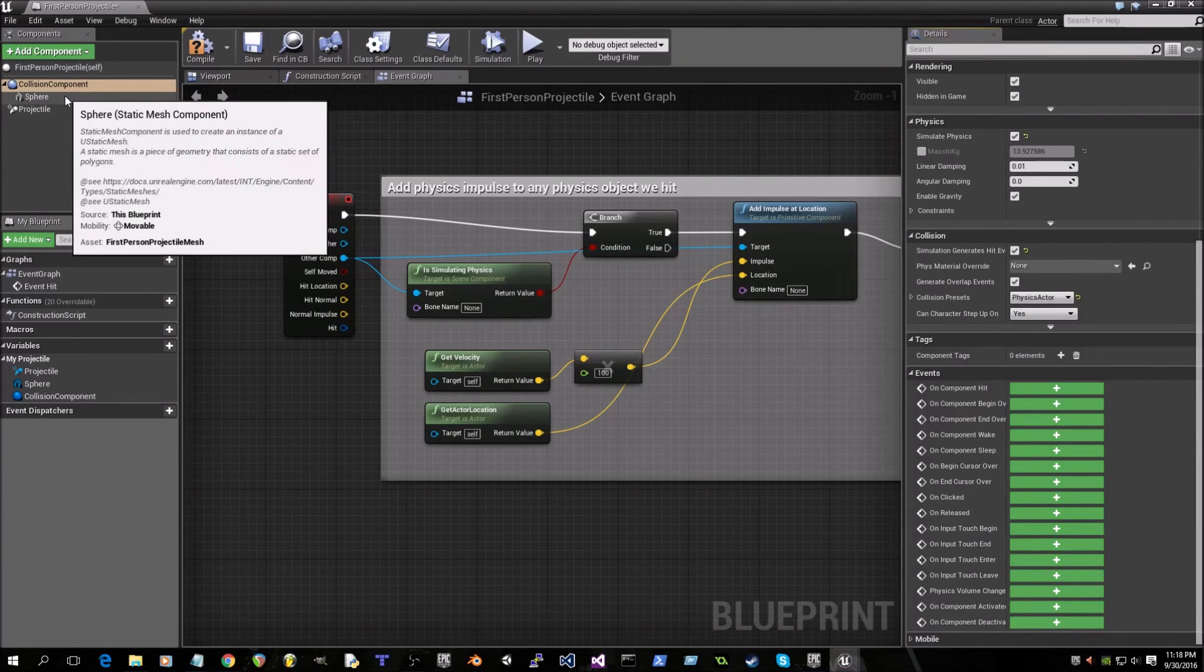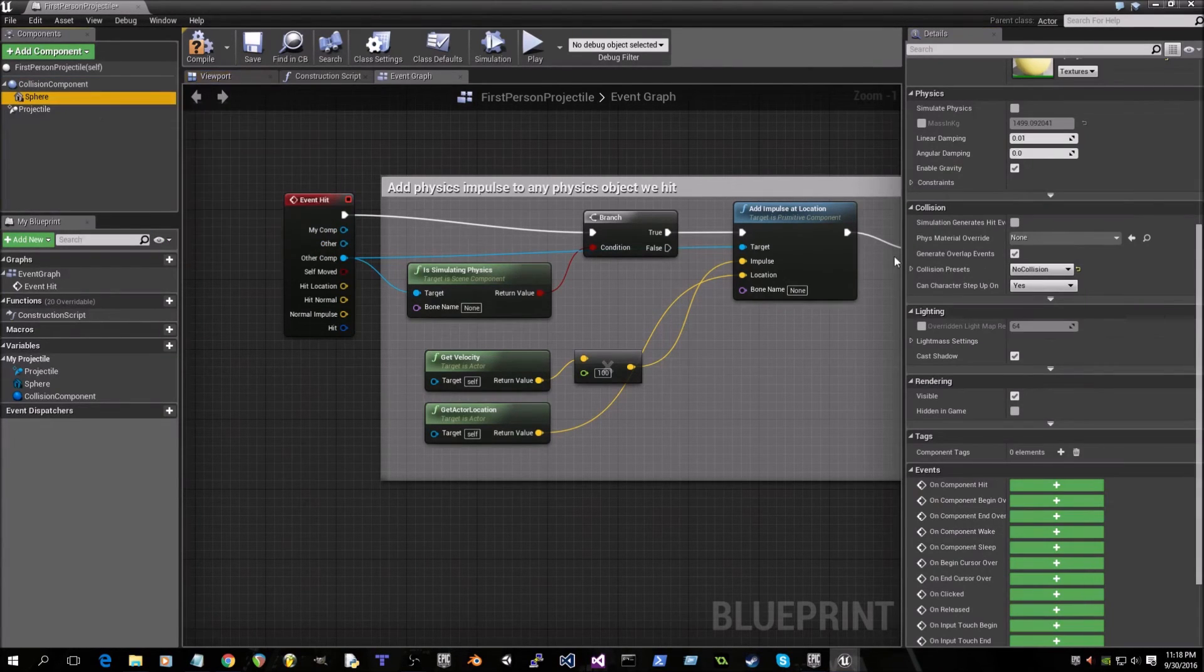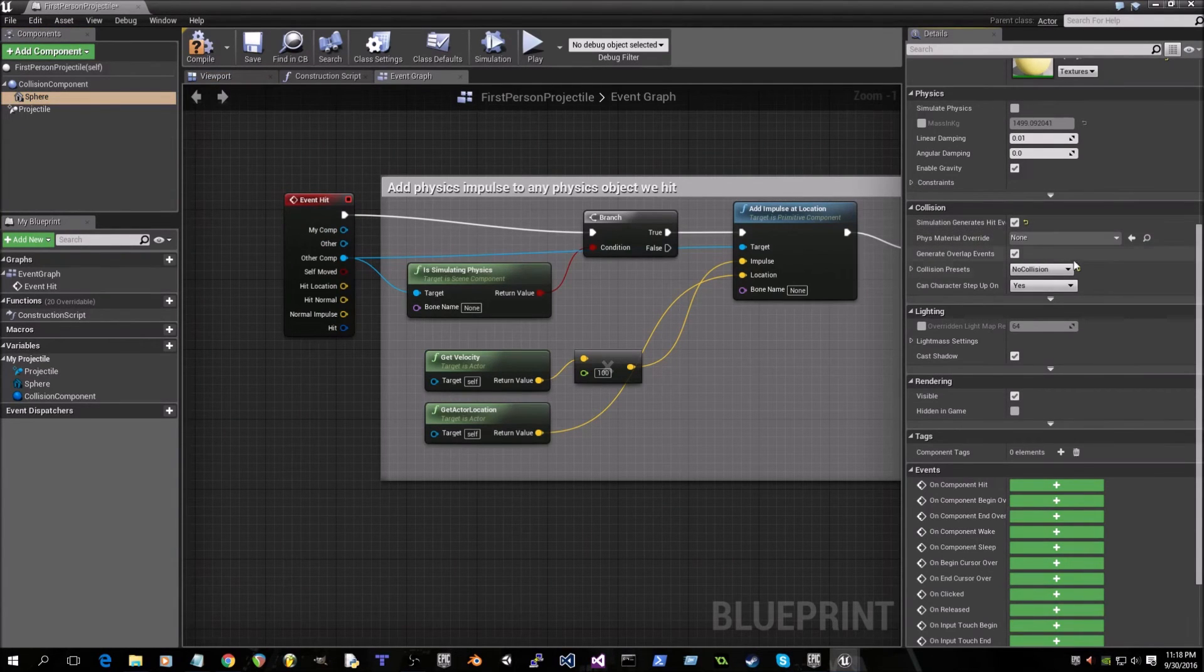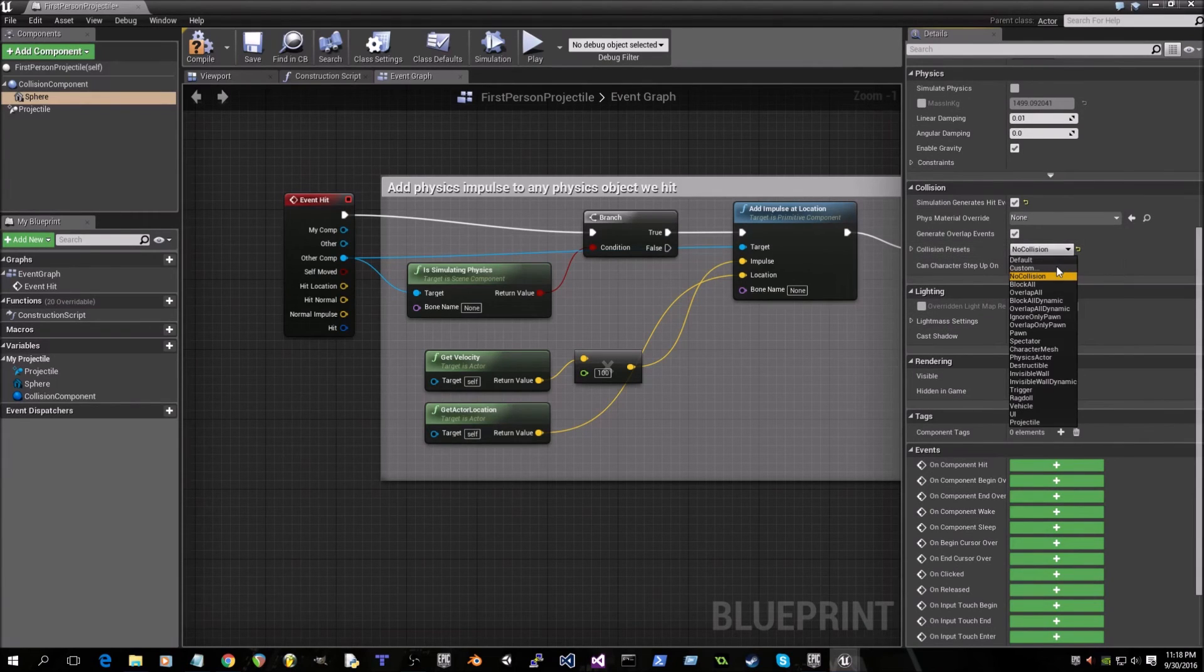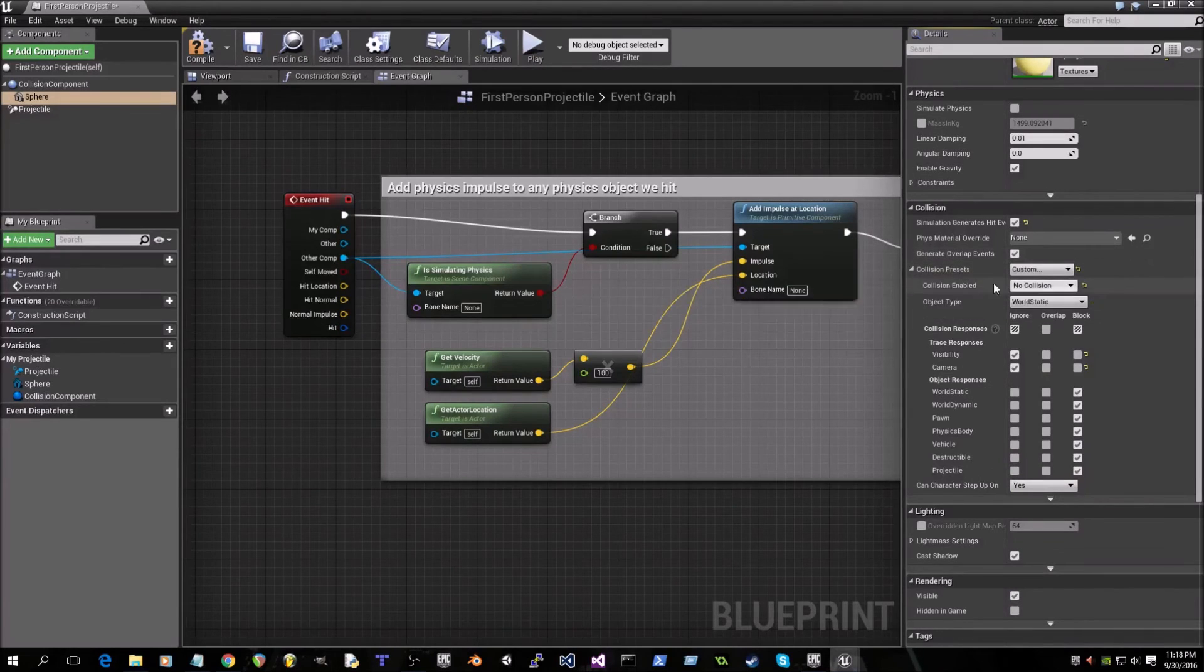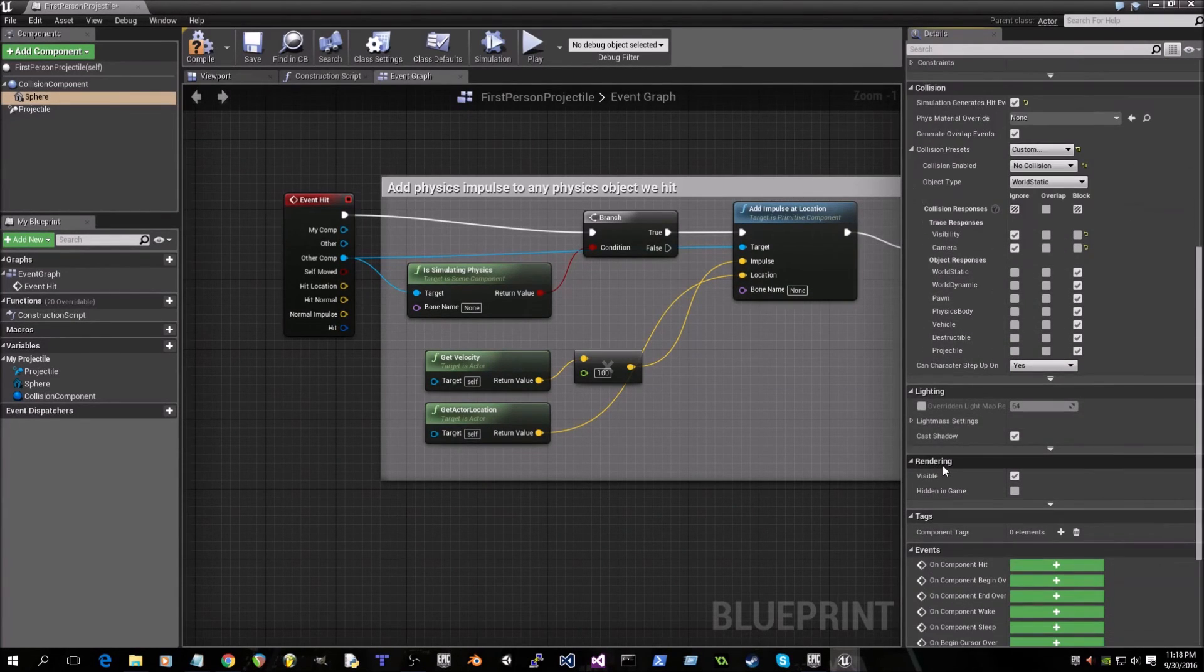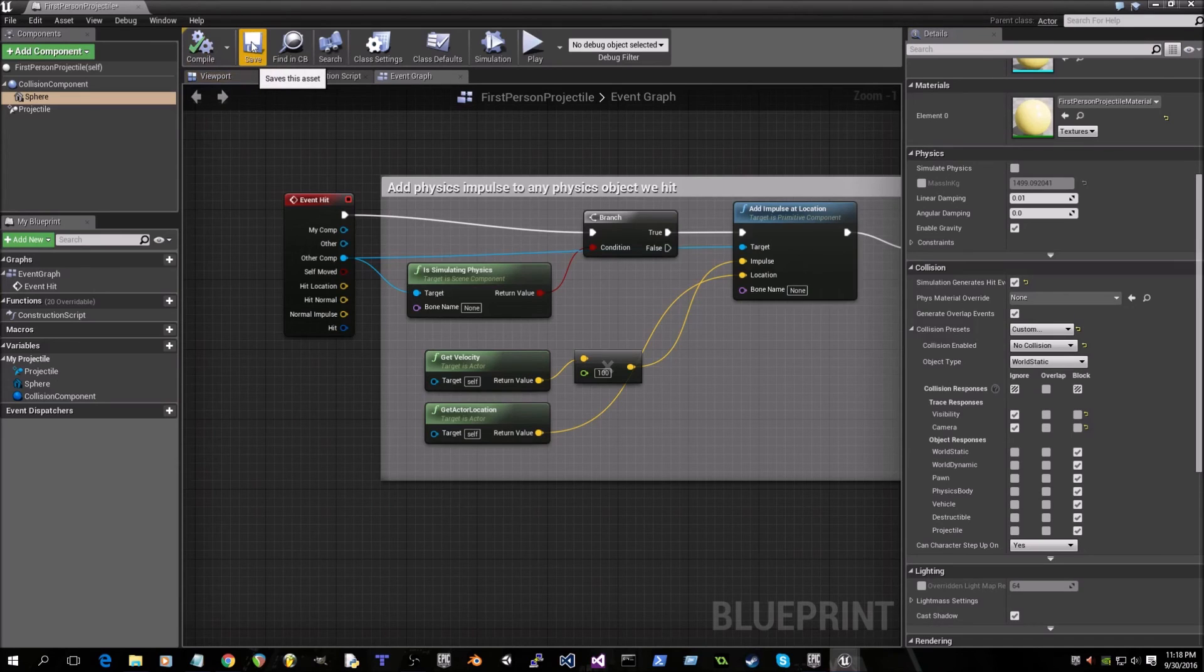Okay, now go to sphere and check simulation generates hit events and change this to custom. Now we'll compile and save.